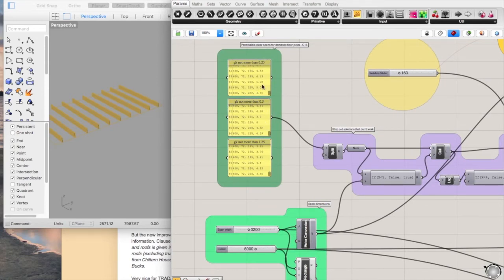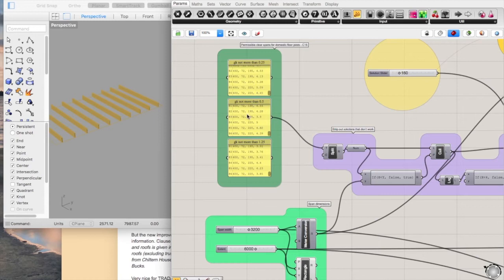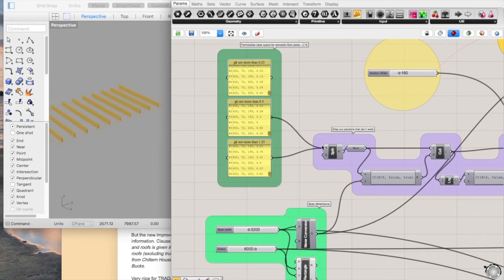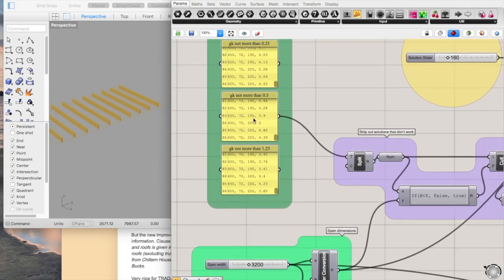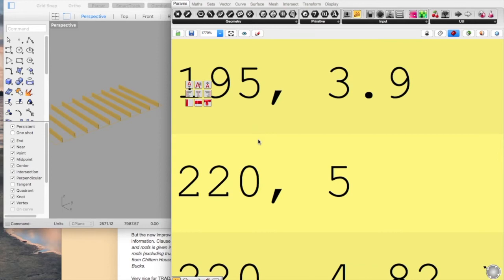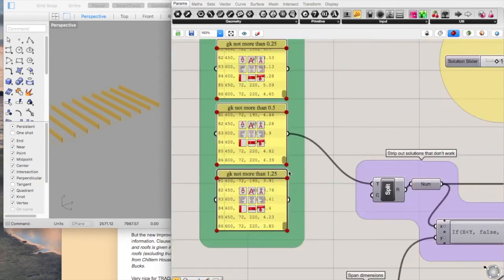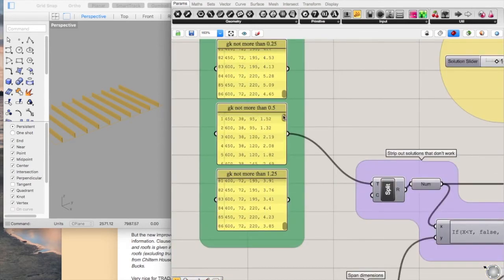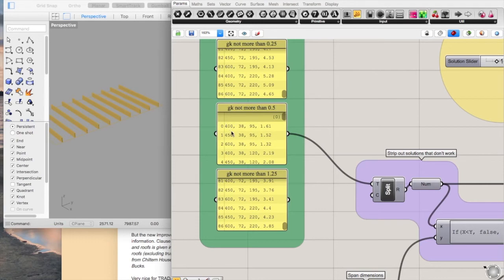You've got a minimum usage floor zone of 0.25 kN/m², 0.5 and 1.25, so this would be your heaviest duty floor construction. You can go in and change to a different type of floor type.